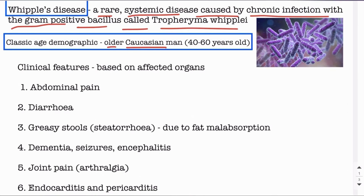When these bacteria infect an individual, they are engulfed by macrophages and then proliferate inside the macrophages because they inhibit the formation of phagolysosomes and also inhibit antigen presentation by the macrophage. This allows them to proliferate inside the macrophages with minimal or no immune response.